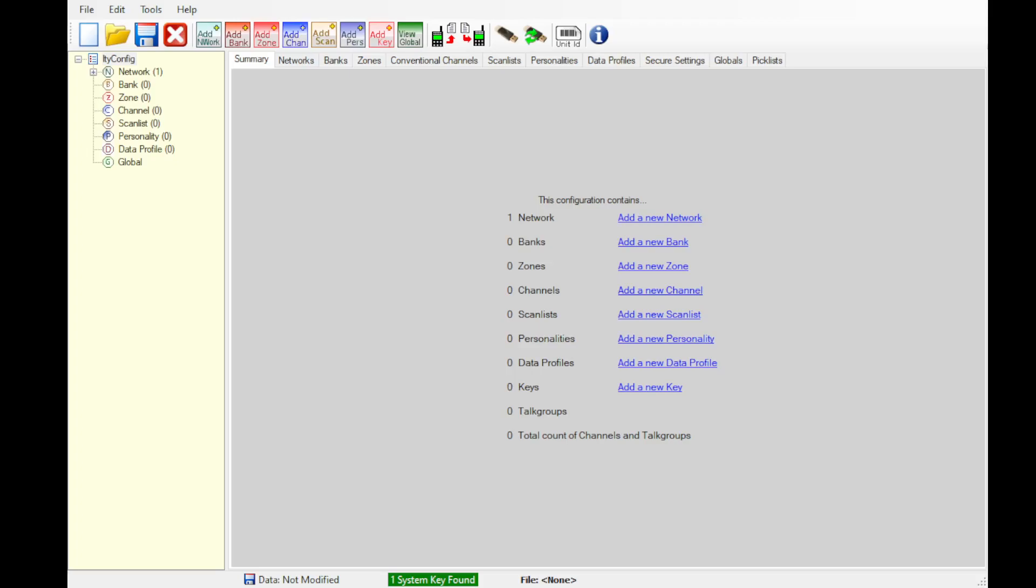This allows the system key to be hard-coded in as Thales no longer supports these radios and we cannot get system keys for them.